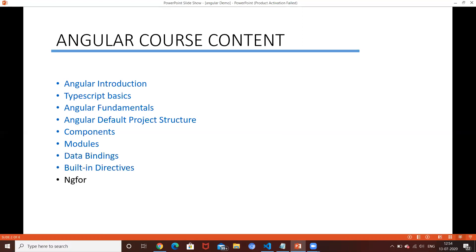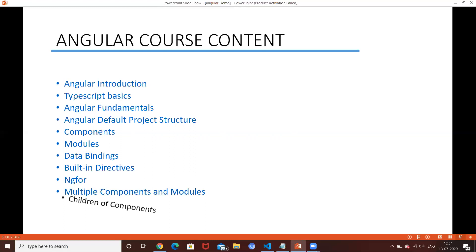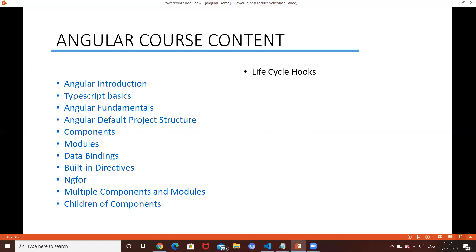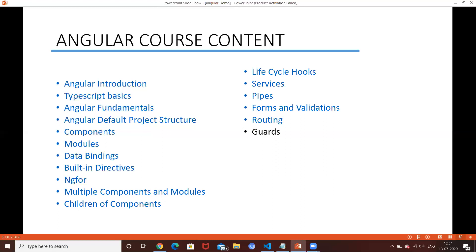Next we discuss ng-for, then multiple components and multiple modules. After that, children of components - passing data from one component to another. Then lifecycle hooks, services and pipes, forms and validations, routing and guards, Ajax, unit testing, RxJS, Angular Material design, and animations.